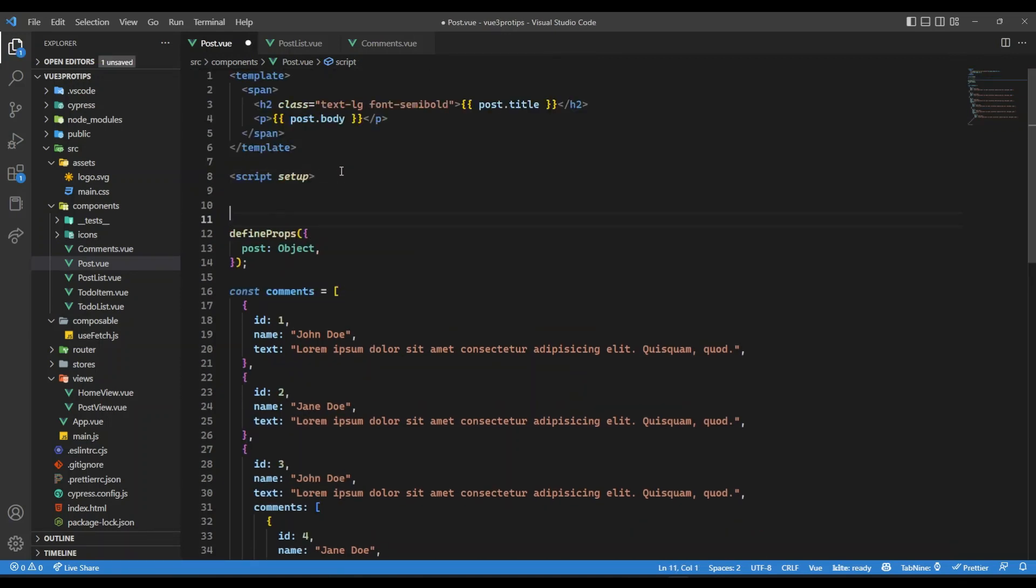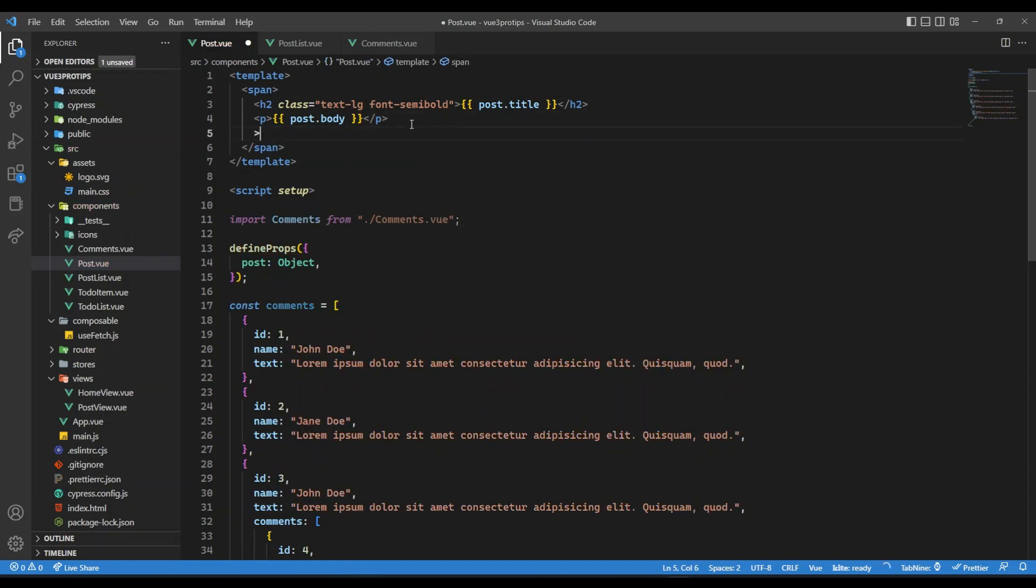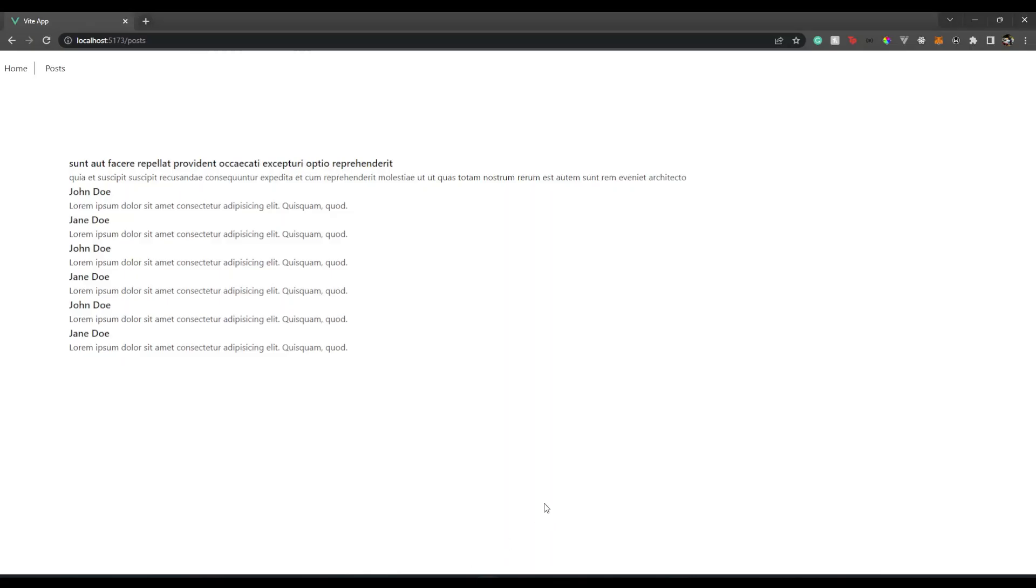So let's bring that over here. So I'm going to say import comments from comment and here we can give the comments. So now if we see that, you will see we have the comments, but they are like one after the other.